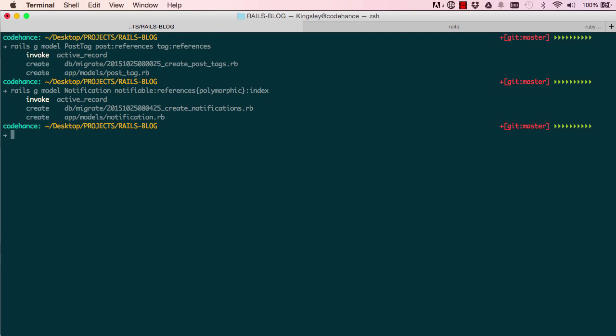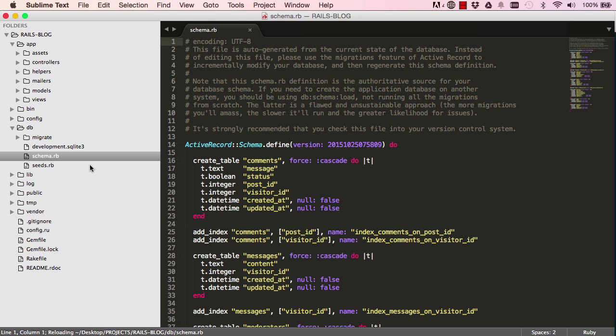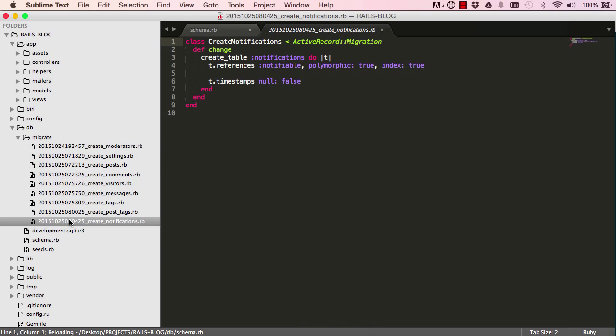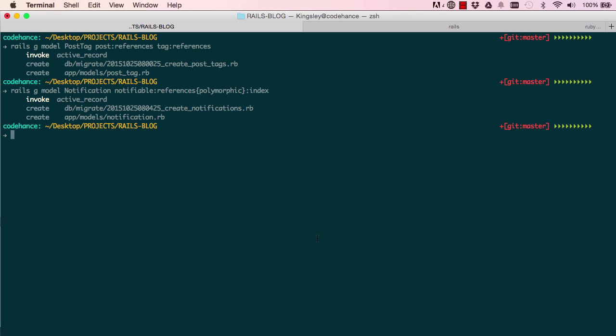And if we have a look at this model, it's slightly different from the rest that we've done. We see it says t.references notifiable, polymorphic is true.